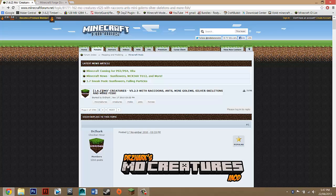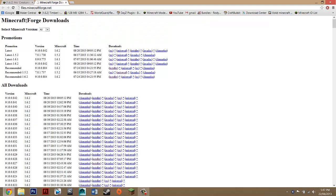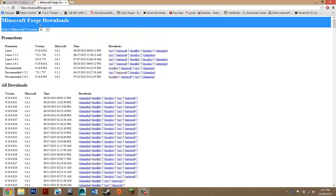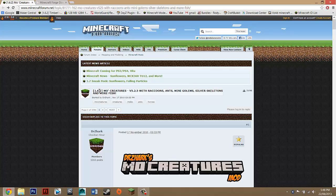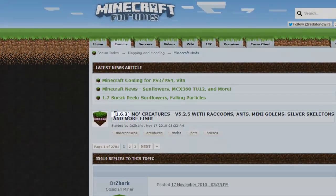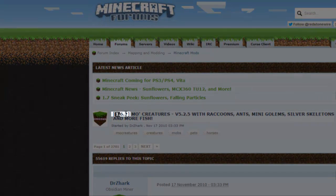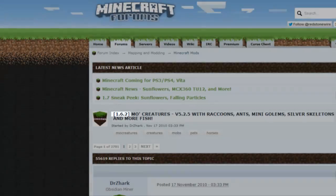Just make sure that when you click on the links in the description, look for downloads and then under that there should be two links. One should take you here and the other to the Minecraft Forge website. Make sure that on the MoCreatures that in these brackets it says your update, so 1.6.2.